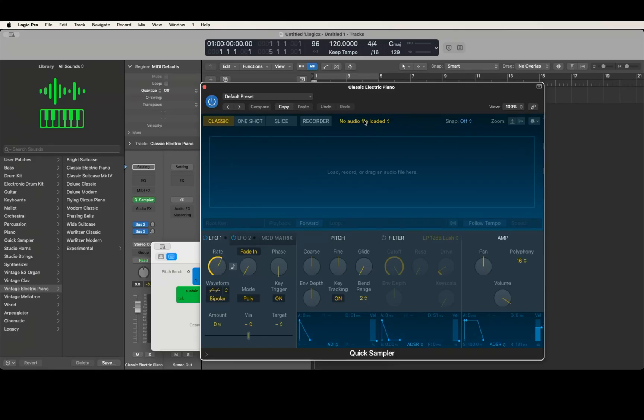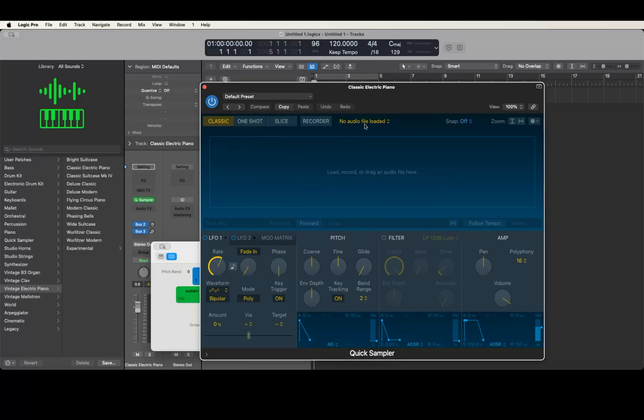If I do Control-Command-Right arrow to read across that line of scanned results: one shot, slice, recorder, no audio file loaded. We want to do VO-Shift-Space to click on this menu, six items, checkmark, no audio file loaded. We can just use down arrow to go down this menu if you don't have Quick Nav on.